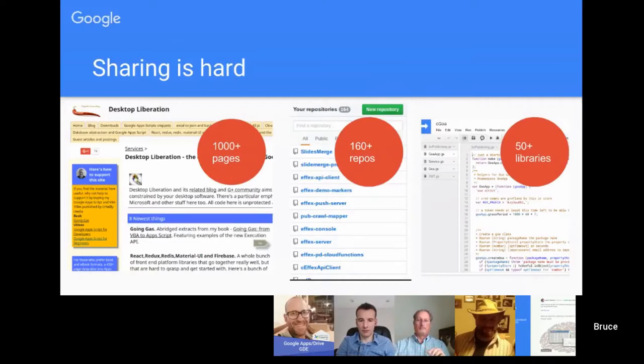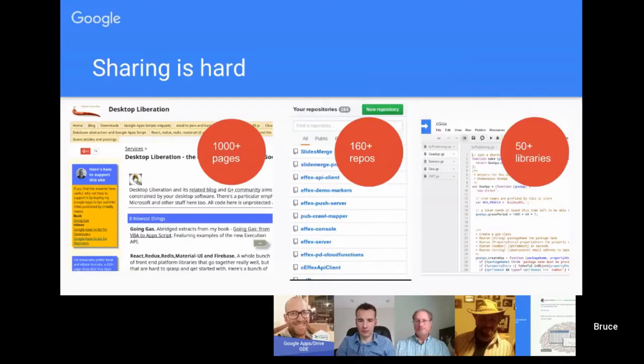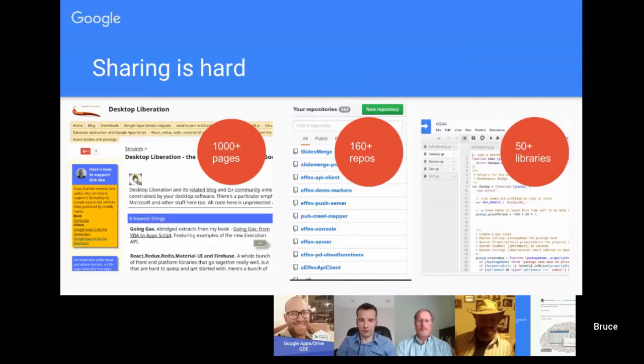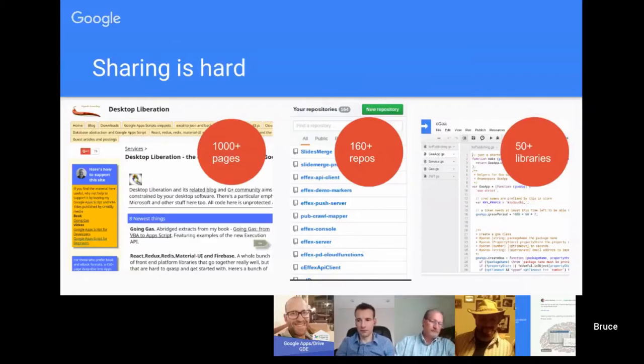On my site I have a thousand pages of tutorials and the code for that is 160 different repos. Those repositories use 50 different libraries.